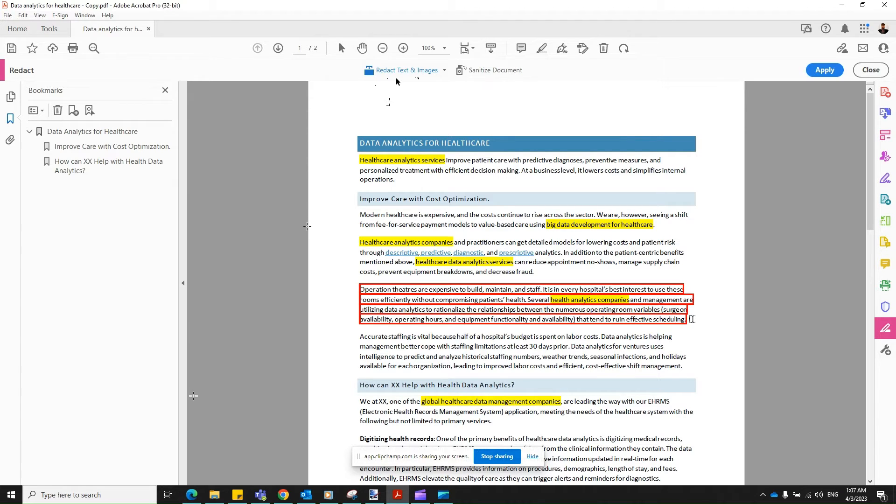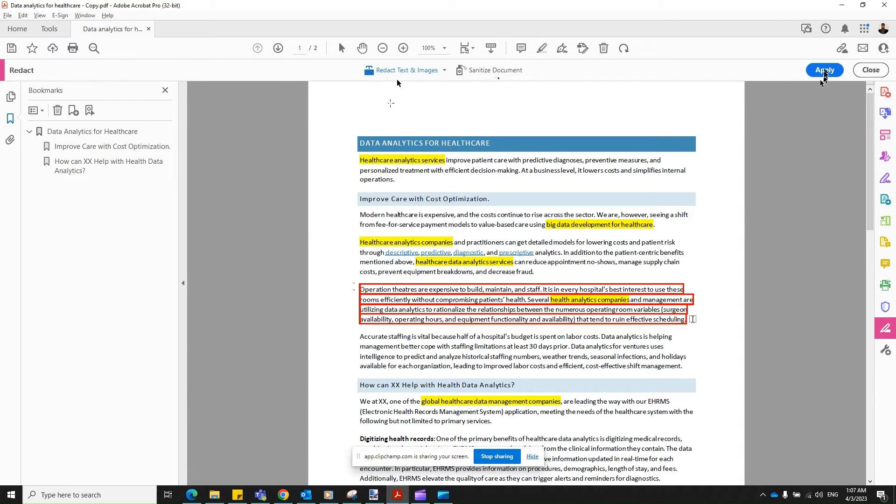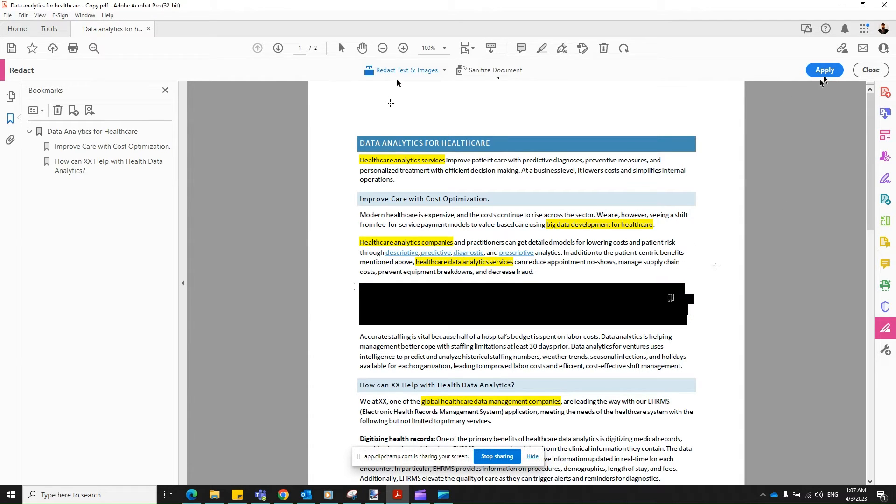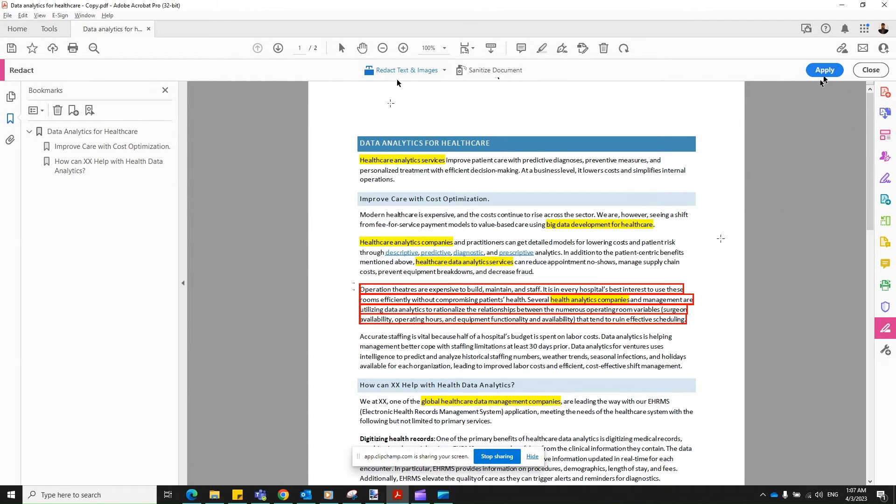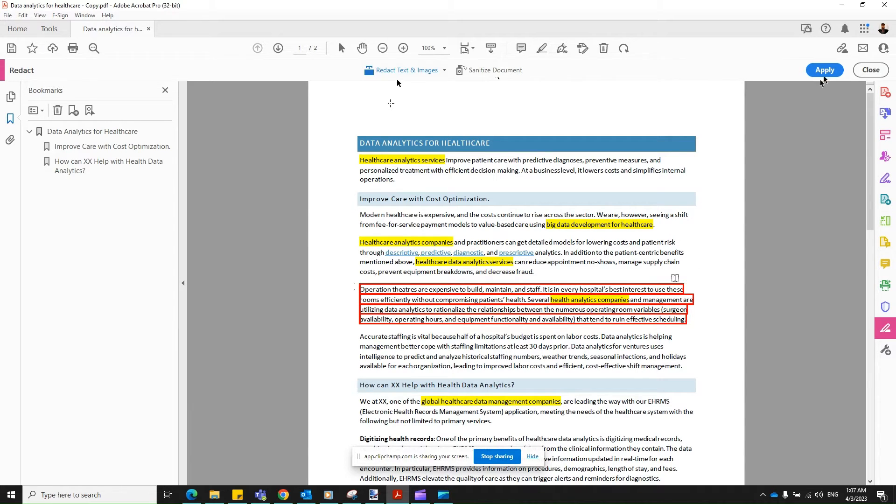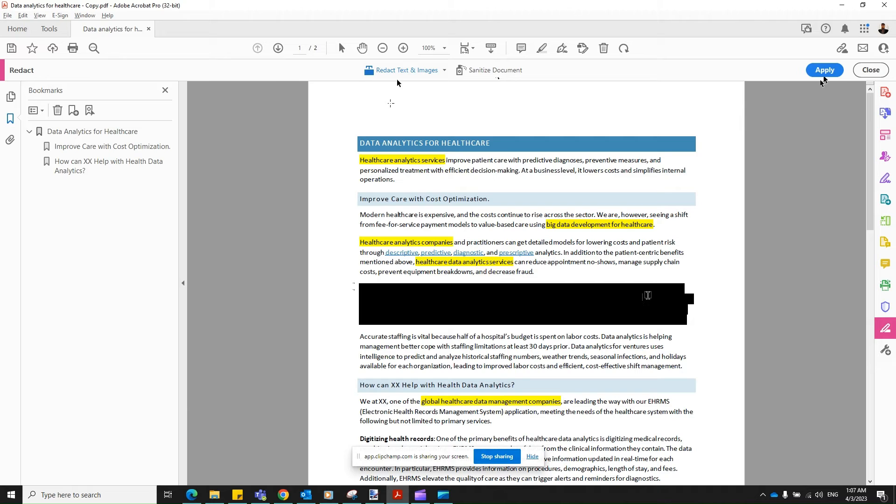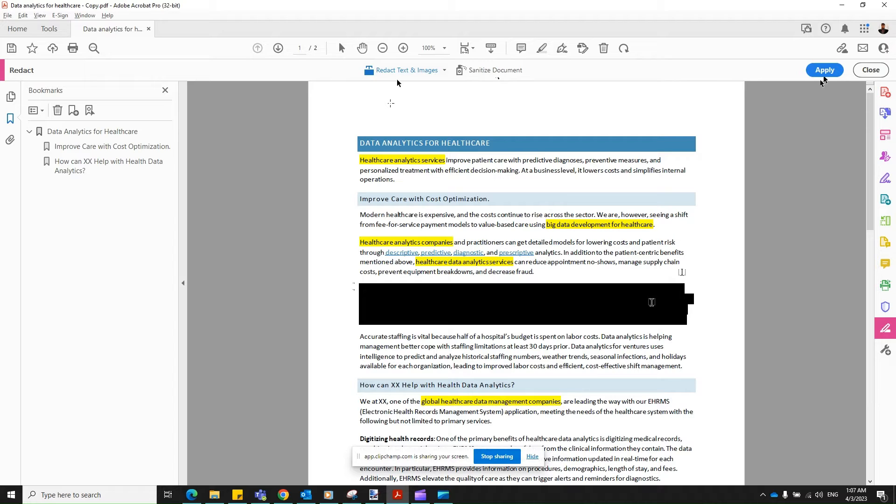As soon as you release your mouse, the left key, you are given the choice of Apply. Before that, before you click on Apply, to preview how the redaction or the mask content looks like, just hover over. You don't need to click on anything, just hover over the content that you would love to be masked. And this is how the output would be. It's blacked out.